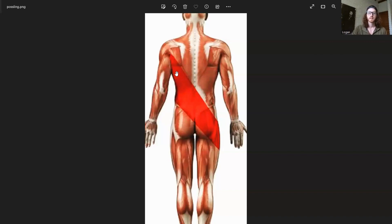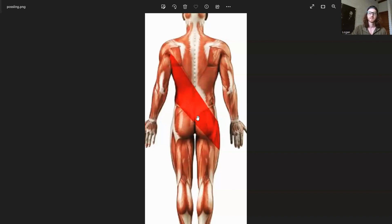And same thing with our lat — if it's too tight, it's going to be pulling up this way too. So the combination of our lat and our glute max can help provide stability to this SI joint.